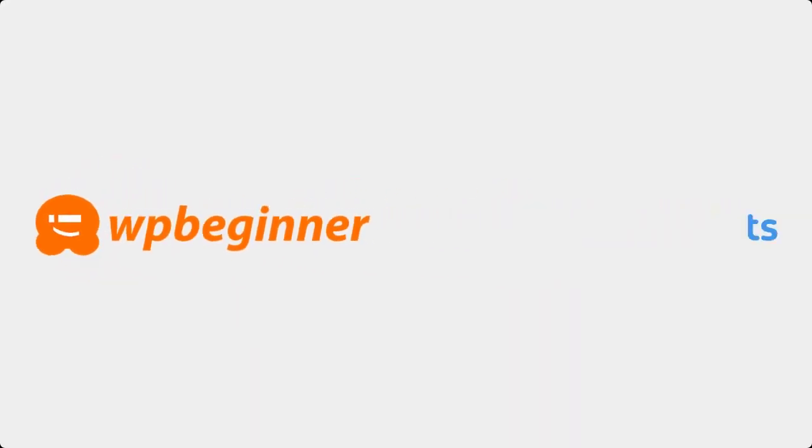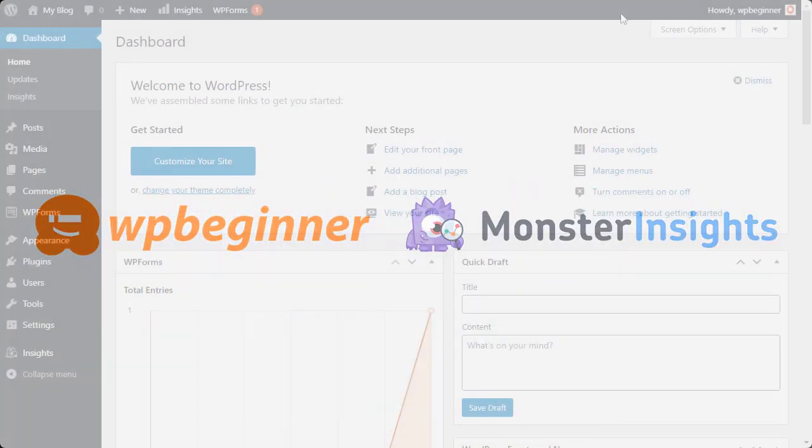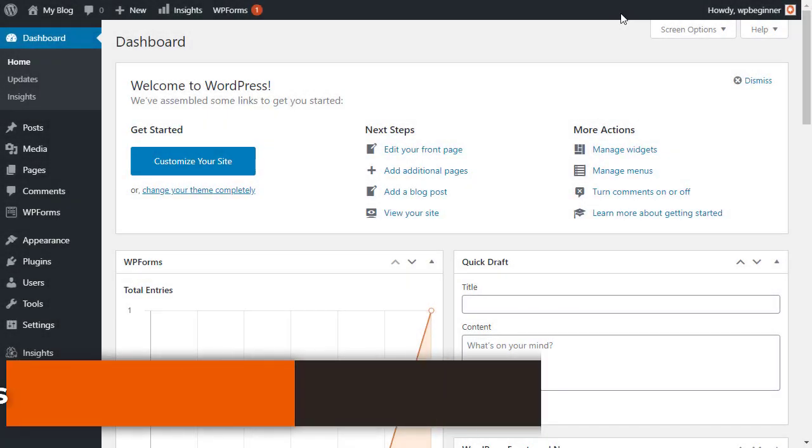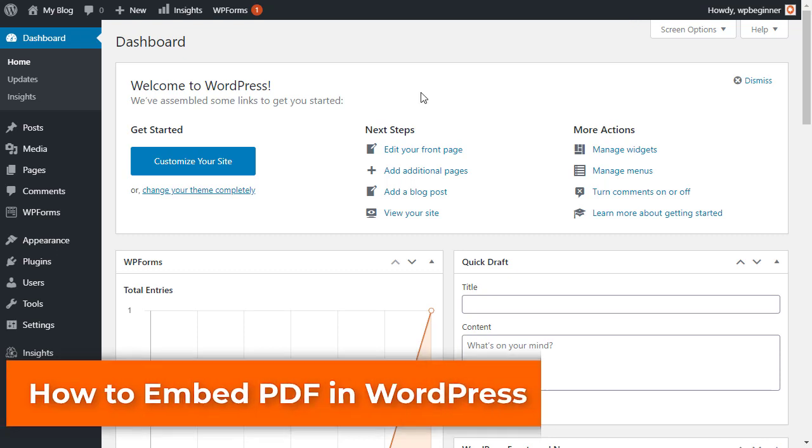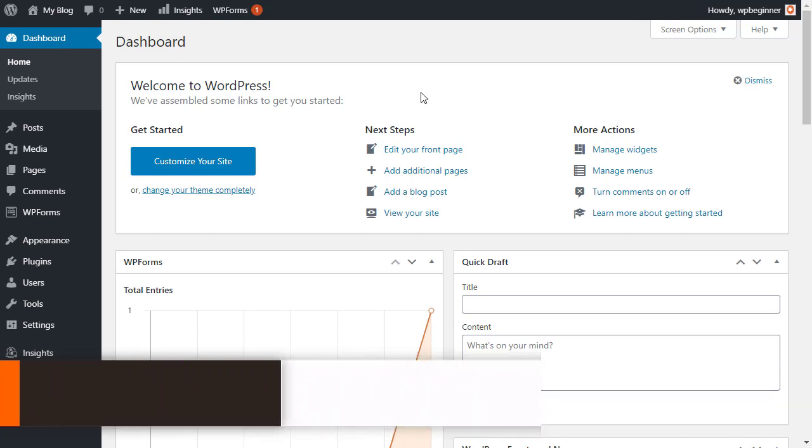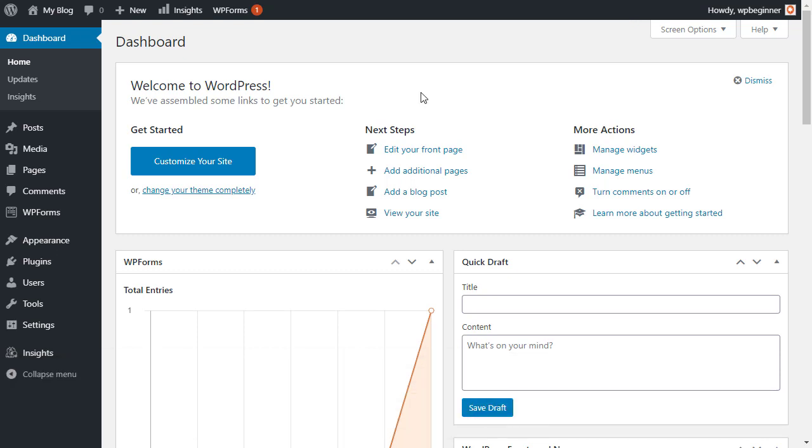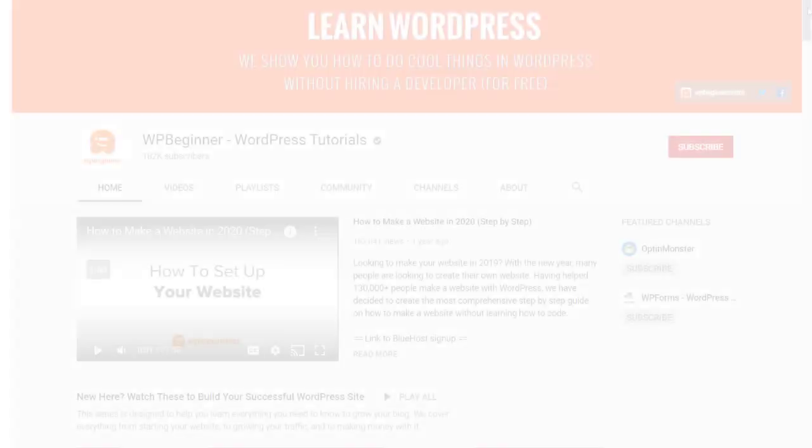This video is brought to you by Monster Insights. In this video I'll walk you through how to add or embed a PDF on your WordPress website, and we'll cover a couple of different methods so you can pick the one that works best for you.